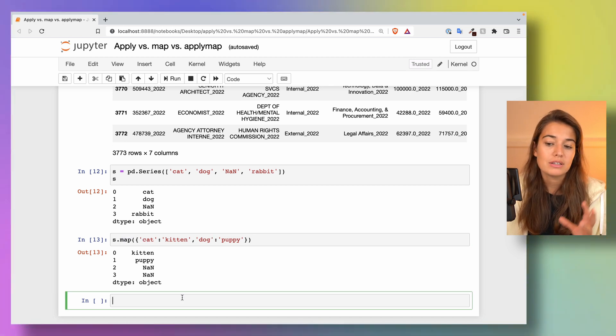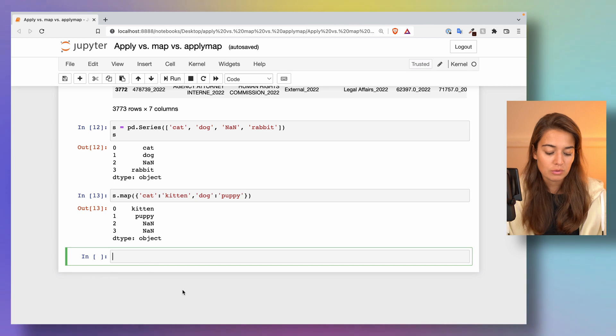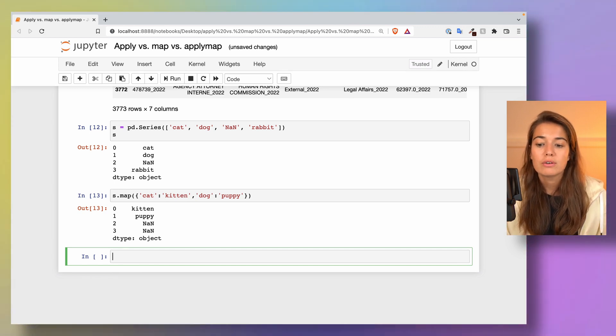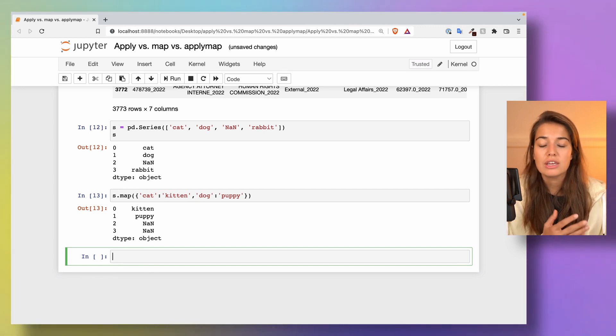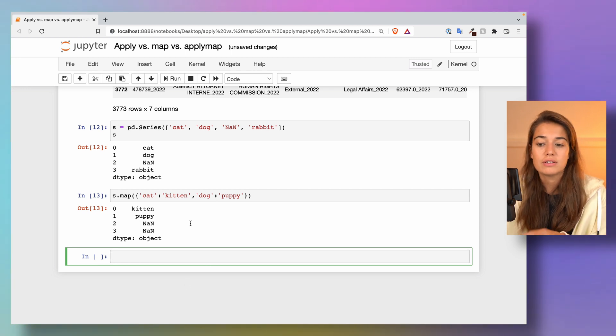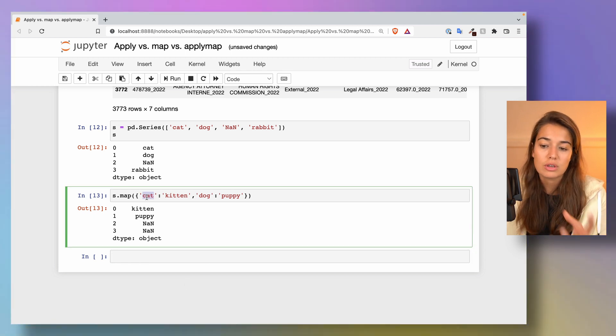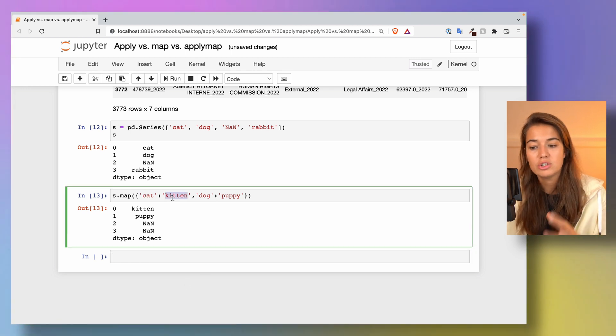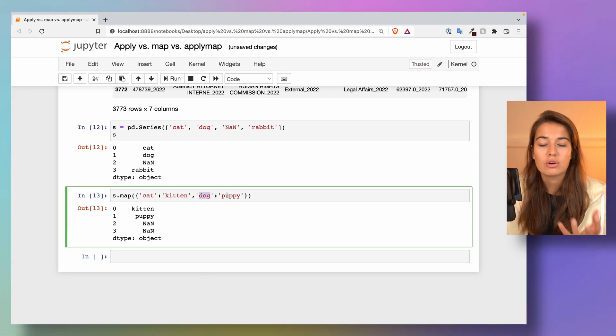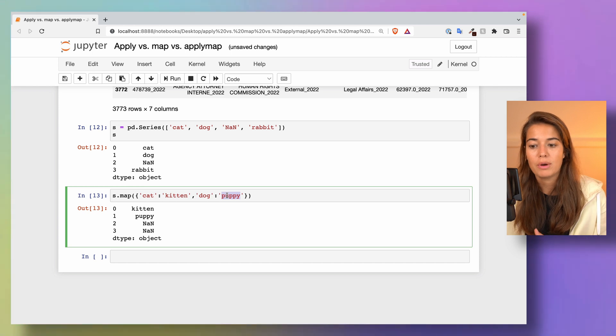Otherwise, if you try to do with the apply function, you would have to create a whole function where you check each element to see if it equals to cat or not and then change it to kitten, or if it equals to dog or not and then change it to puppy.